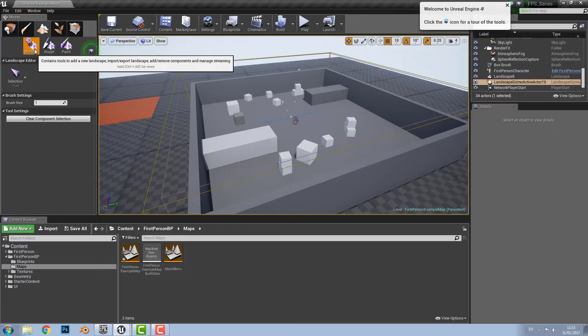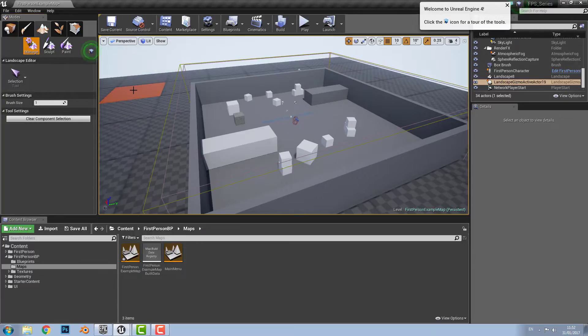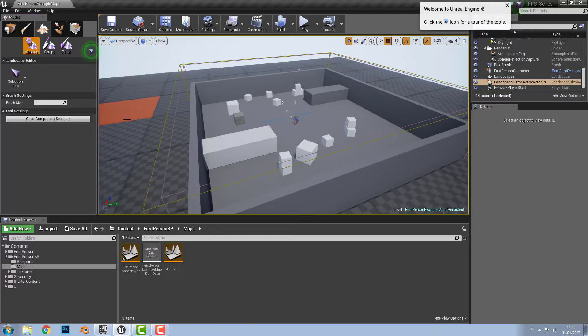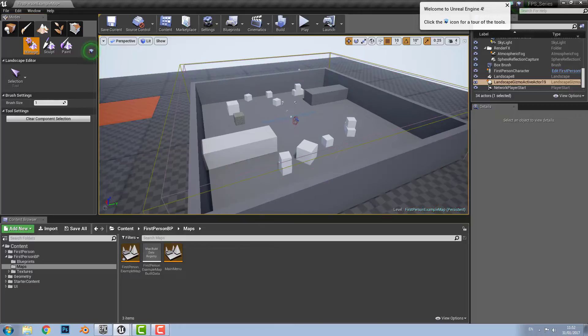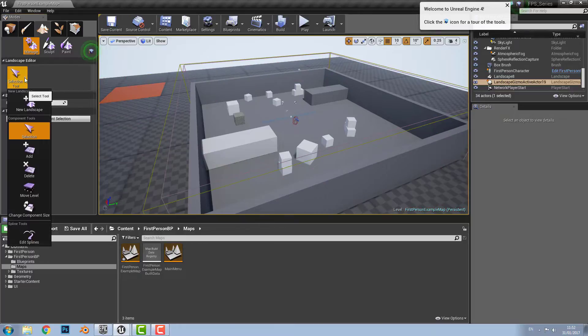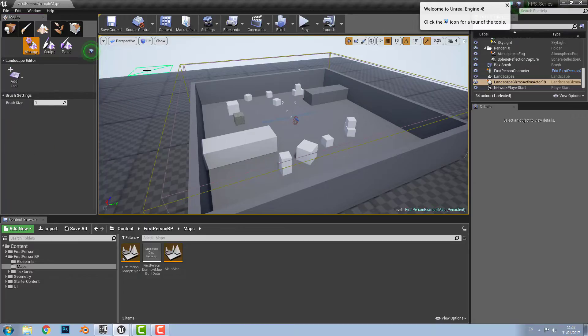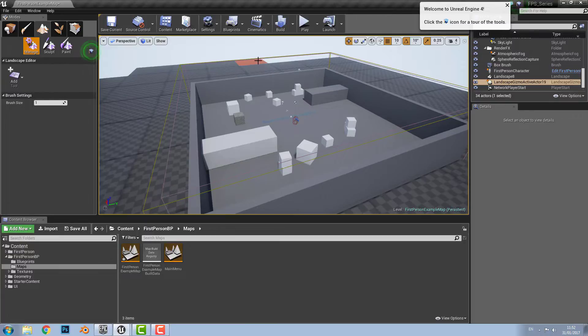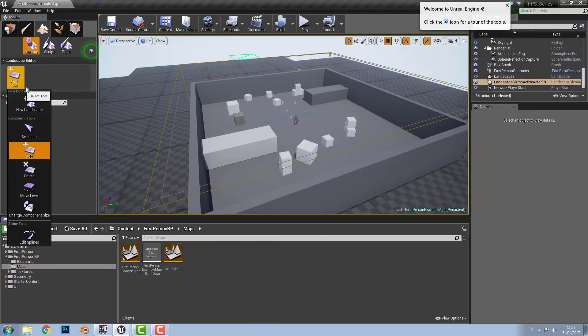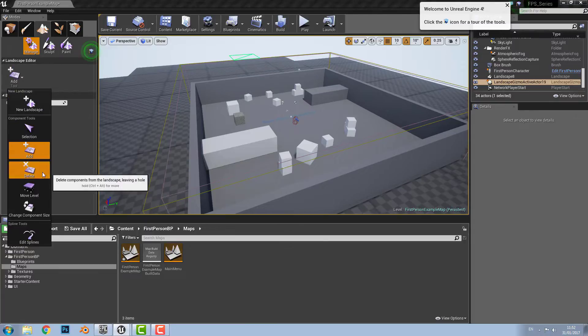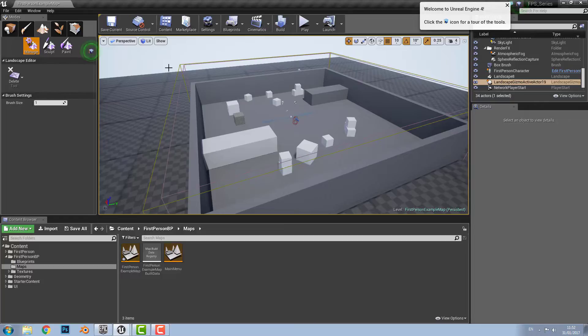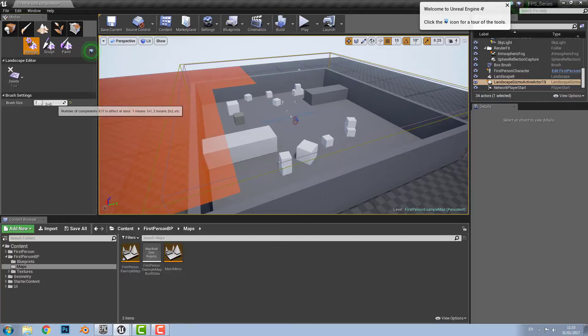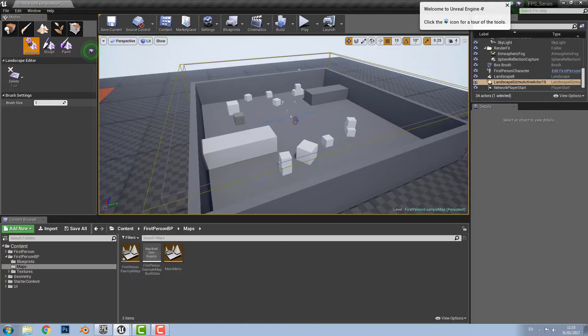So in the manage one we have the selection tool which is used to select components of the landscape. And if you change your brush size you can choose multiple ones rather than just a single one. It's up to your preference really. Then there's the add tool which as you can guess adds pieces of landscape on. There's the delete tool which removes them in sections. Again this can all be changed in your brush size so you can delete multiple ones rather than just single ones.